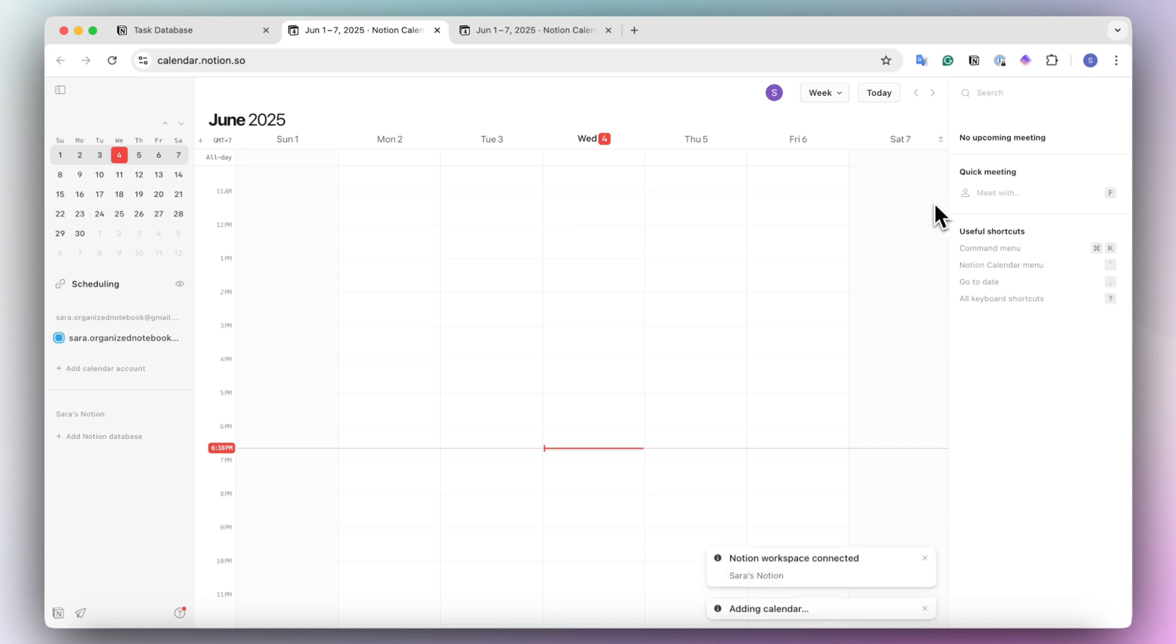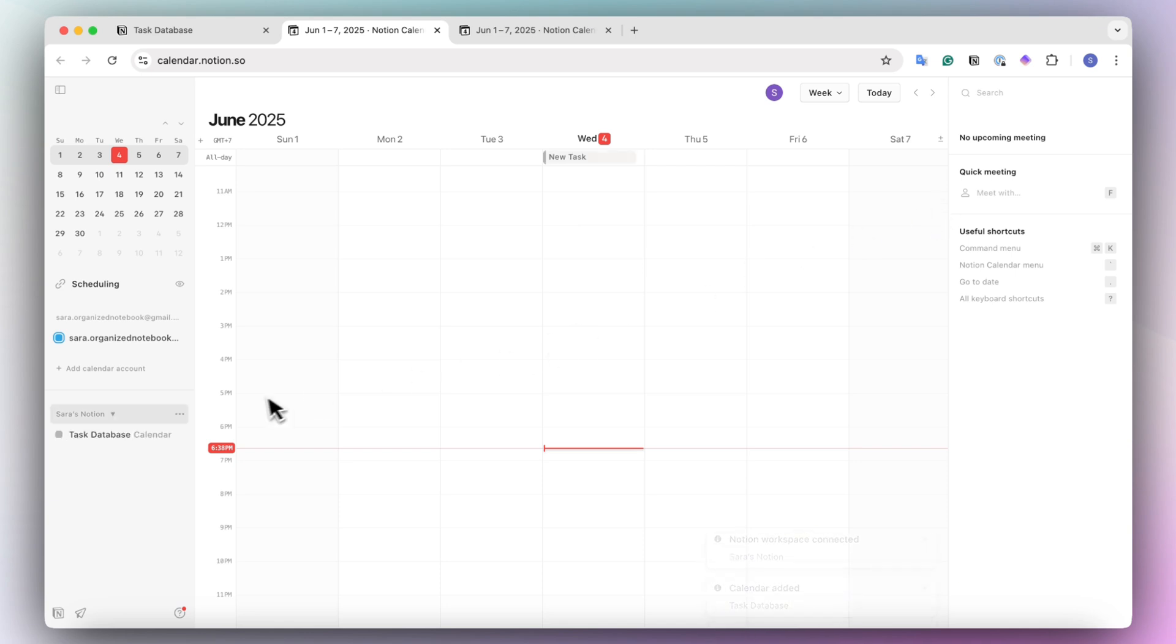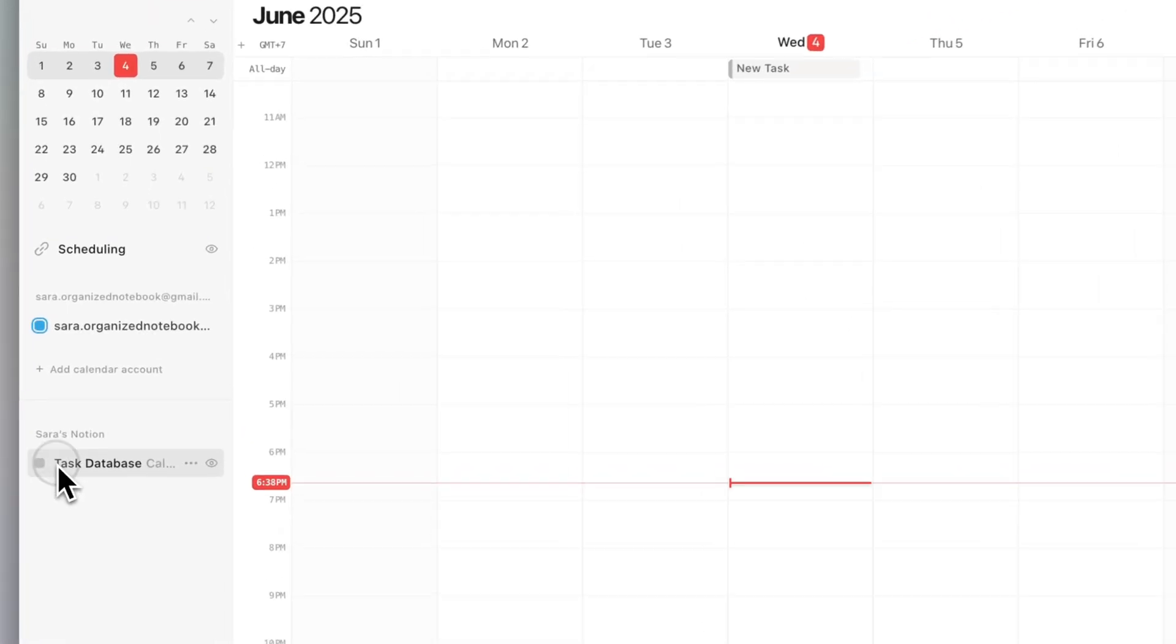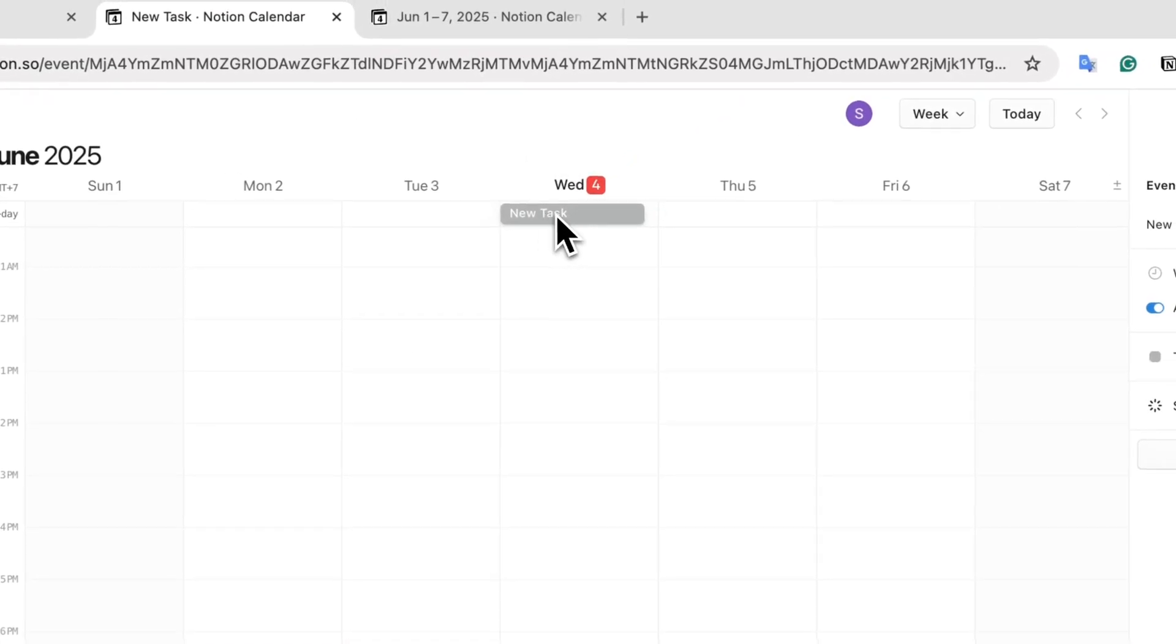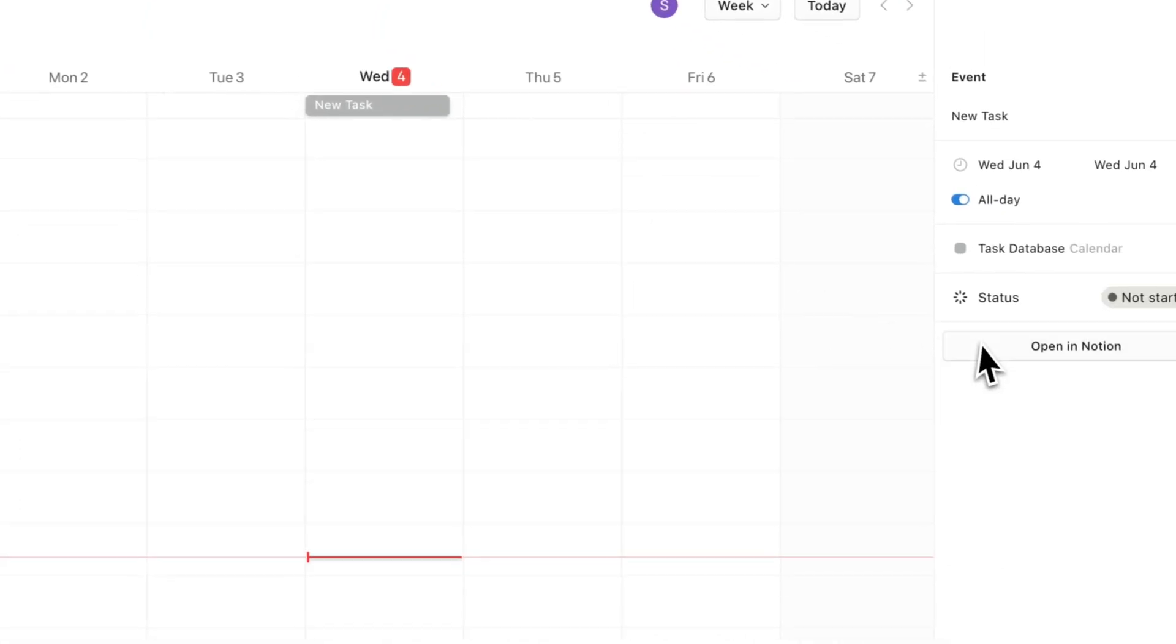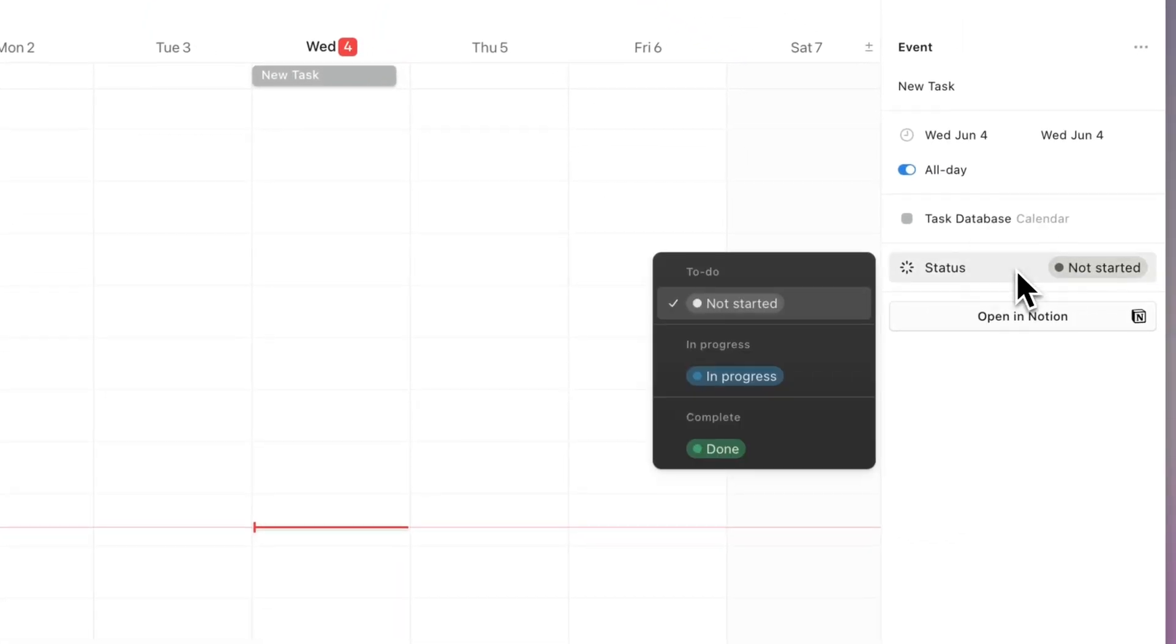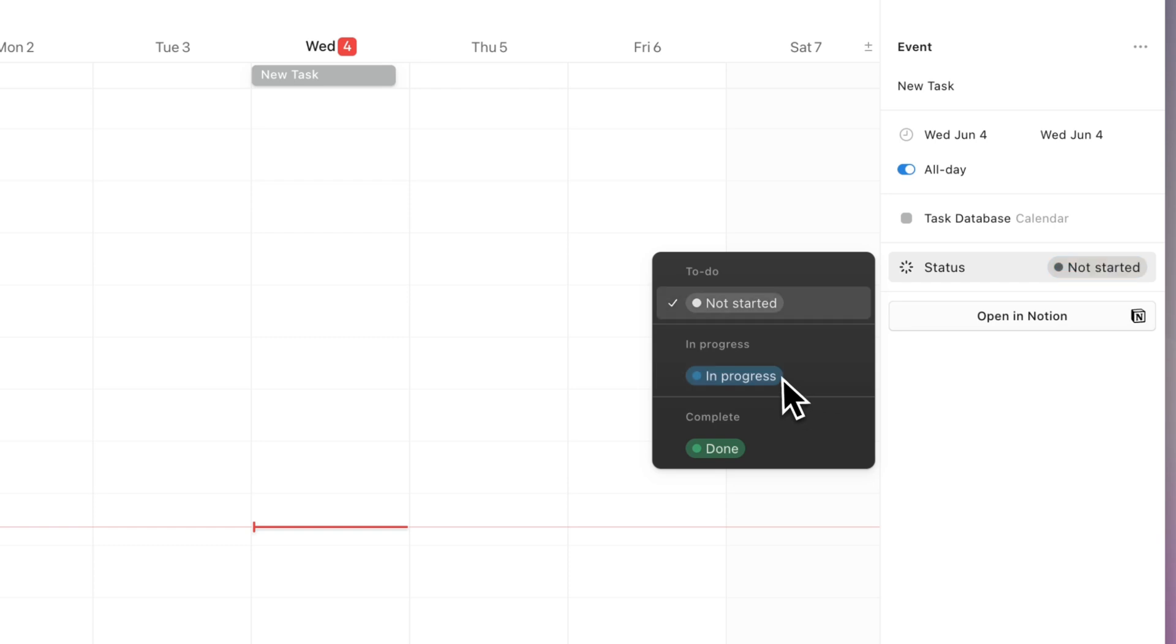And once I do that, then I'm going to be able to see that task database here. So you'll see this new task that I just added. What's cool is that you can see the status as well. So when you're done with this task.